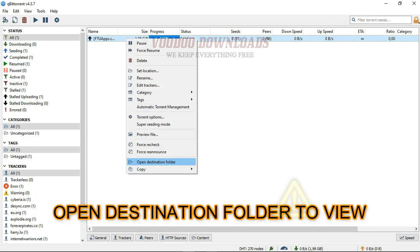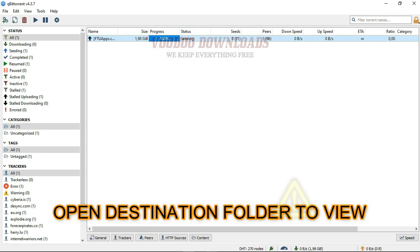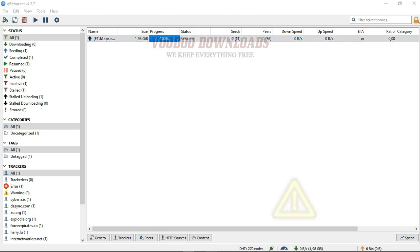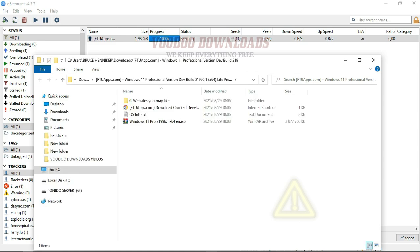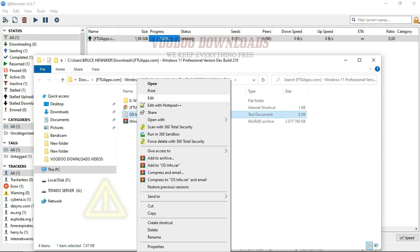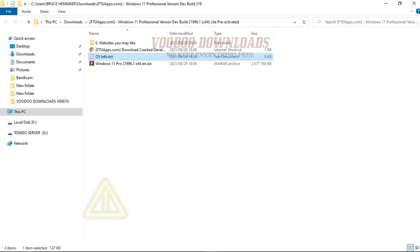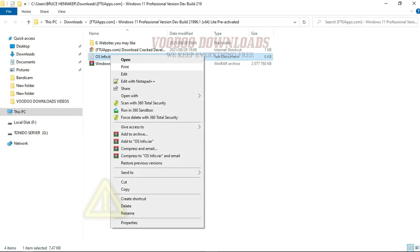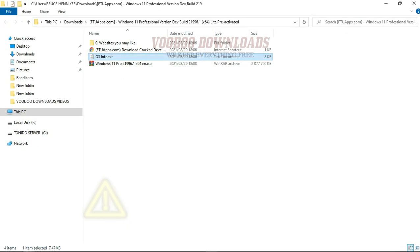Open the destination folder to view your download. Make sure all the files are there and open the text readme file for more information on how to handle this package. This file should be read — it's recommended because you must meet the system requirements to install this 64-bit operating system.